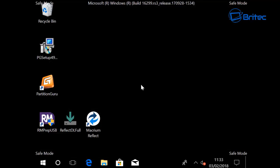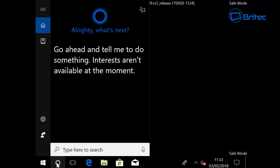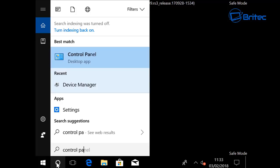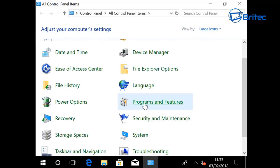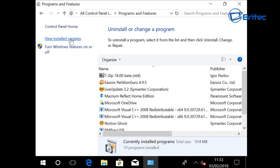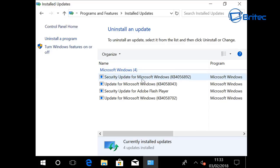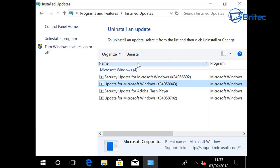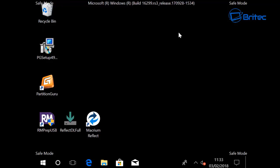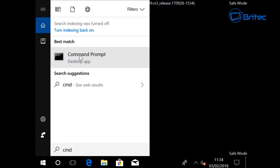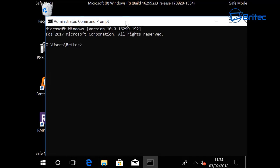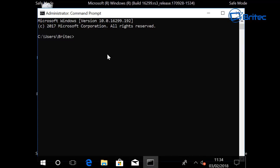Once inside Safe Mode, there are a number of options. You can back up your data from here if you haven't done so already. You can also go to Control Panel, then Programs and Features, and click 'View Installed Updates' in the top left. If you see the update that was just installed, you can click Uninstall and remove it — hopefully that will let you boot to your desktop. You can also run SFC /scannow from here to try to resolve Windows file issues.